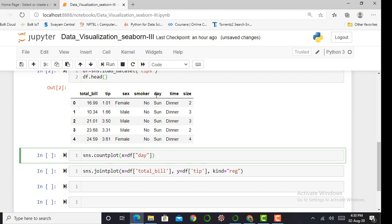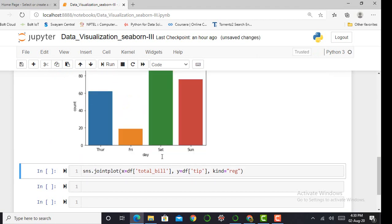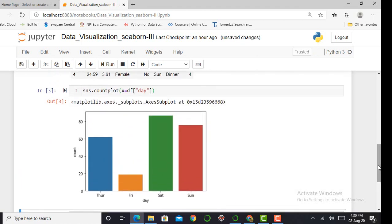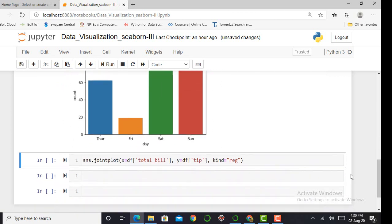For better visualization, I can plot a bar plot of my day feature. After looking at that bar plot, we can easily visualize that customers visit the hotel in large amounts on Saturday and Sunday as compared to Friday and Thursday.